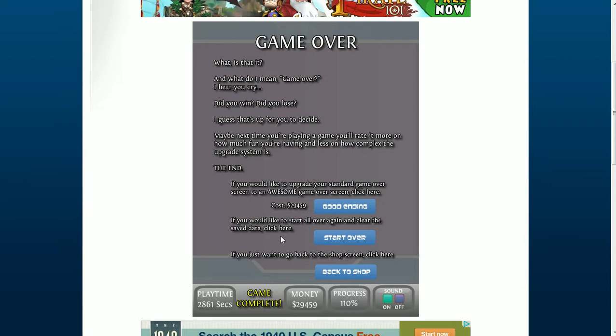Alright, so we obviously want the good ending. So, we're gonna click it.